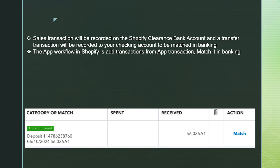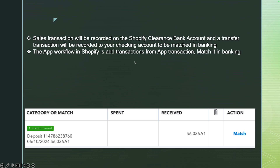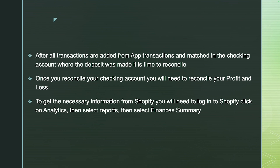When you add those transactions from App Transactions, your sales are recorded in the Shopify Clearance bank account — that's how you map it when you link the account. Transfer transactions will then be recorded to the checking account for matching in banking, so you're not duplicating income. It just transfers the amount into checking, showing it was first deposited in the Shopify Clearance account and then transferred out into your checking account. So the correct workflow is: add in App Transactions, then match it in banking.